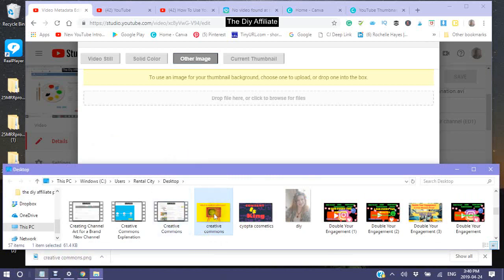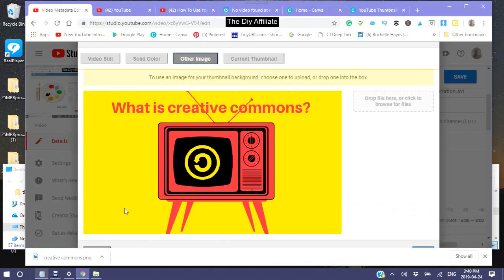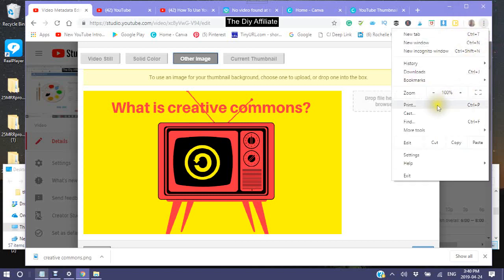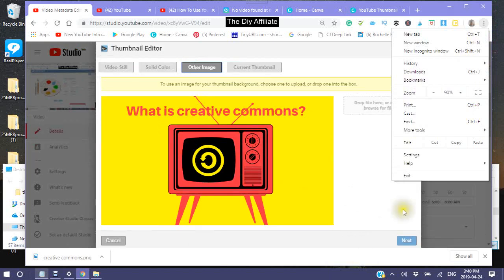Once it is open, take it and drop it in. I'll make that a little smaller so that you can see. So now, this is what I created in Canva.